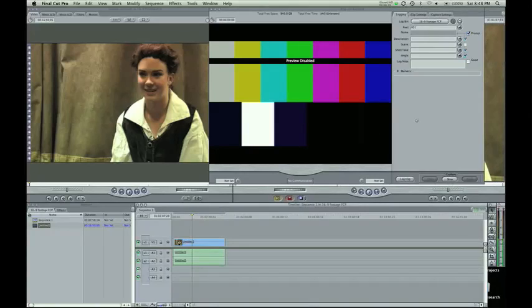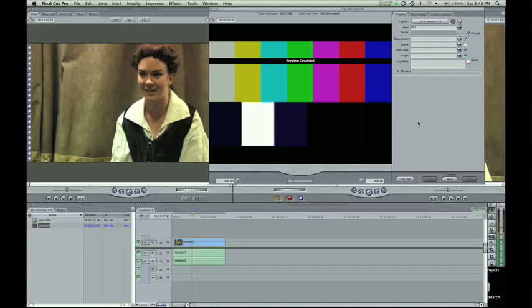Okay, so it starts with your importing. If you import wrong it's going to be all messed up and a lot harder to deal with, so here's how to import 16x9 footage correctly.